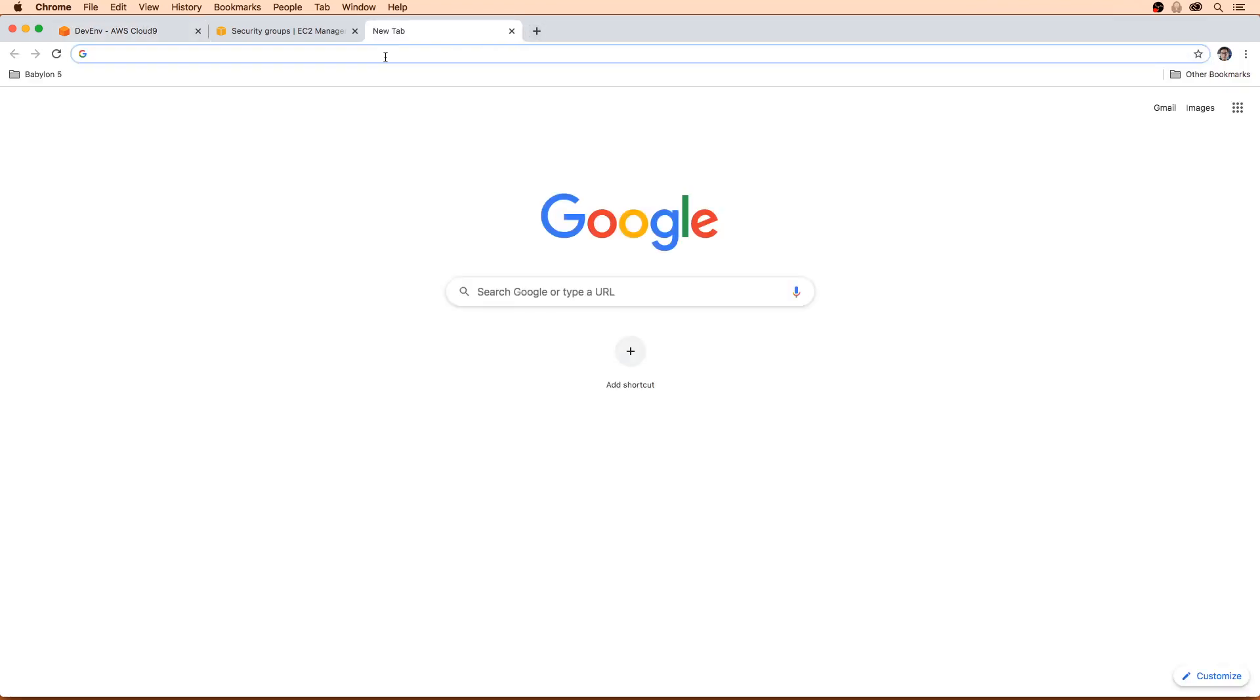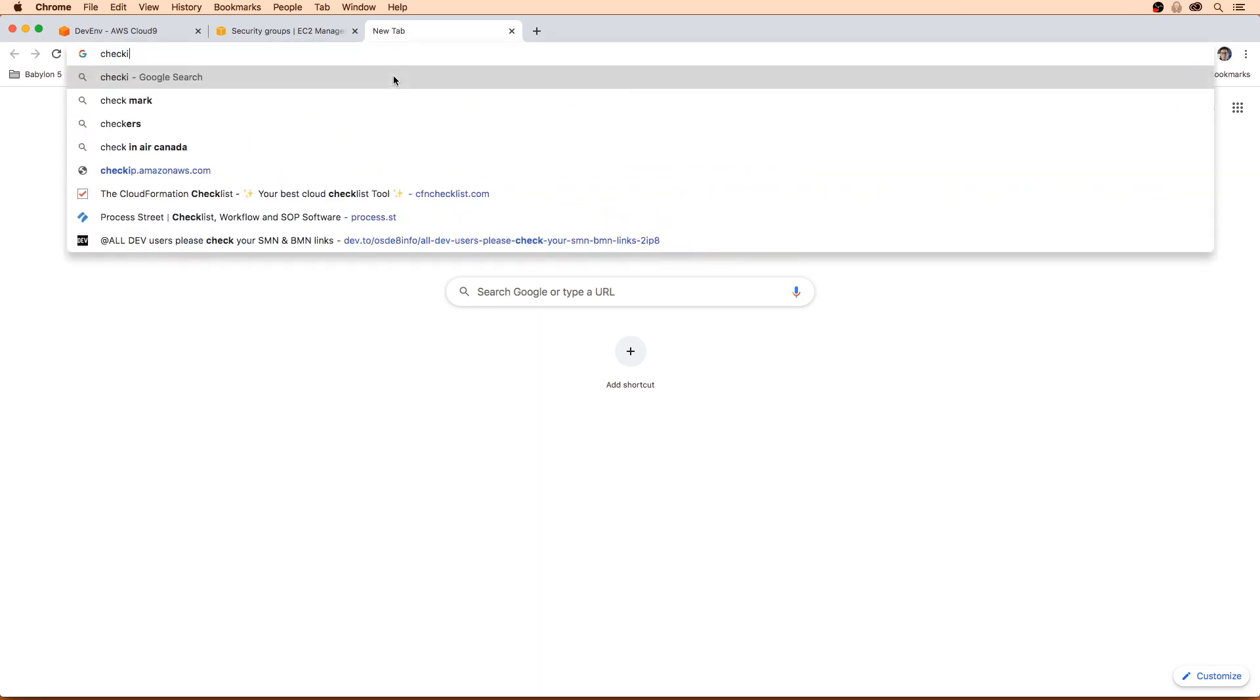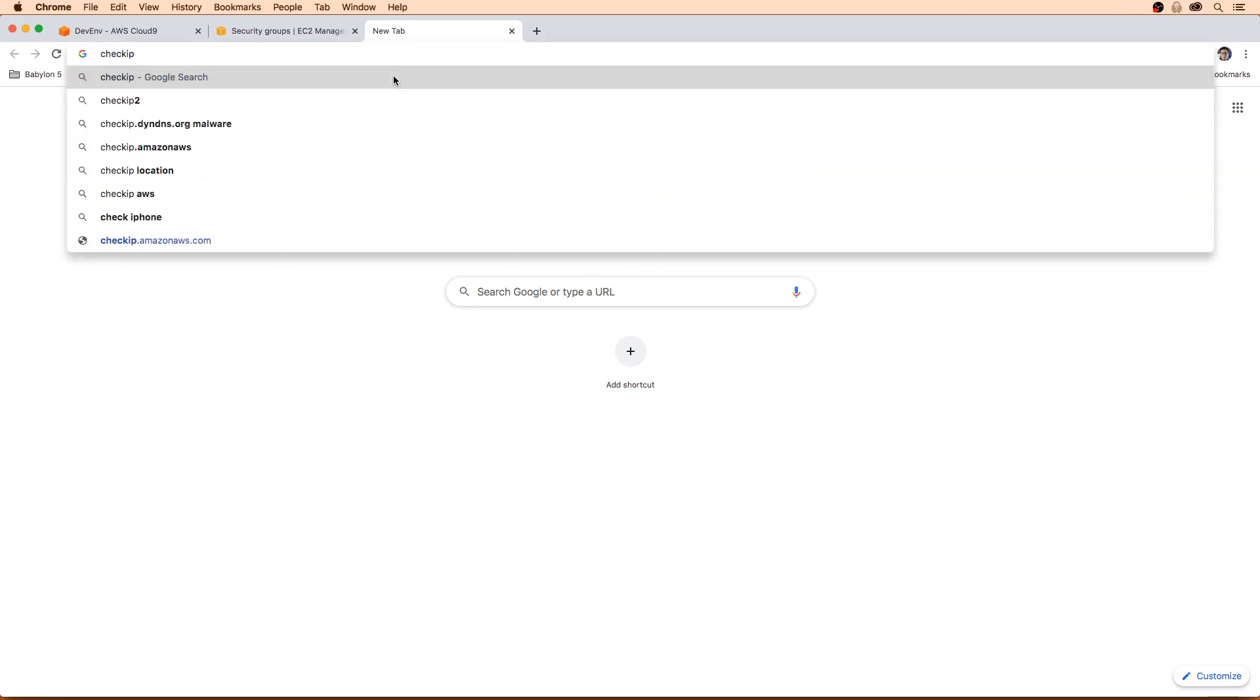So I just opened up a new tab here. And I'm just going to type in checkip.amazonaws.com.